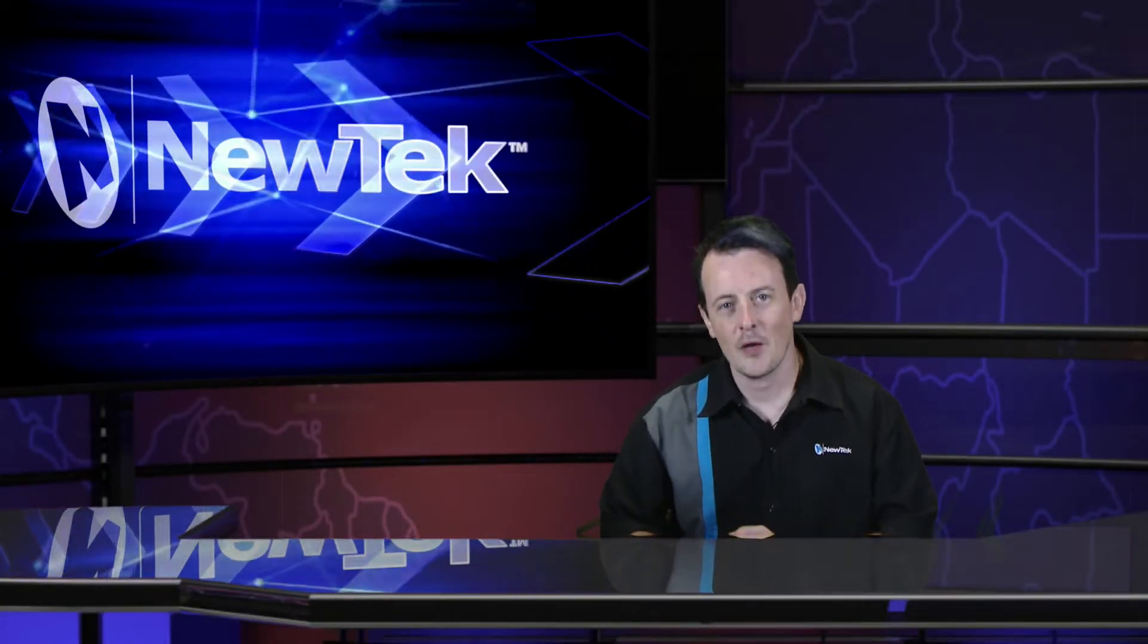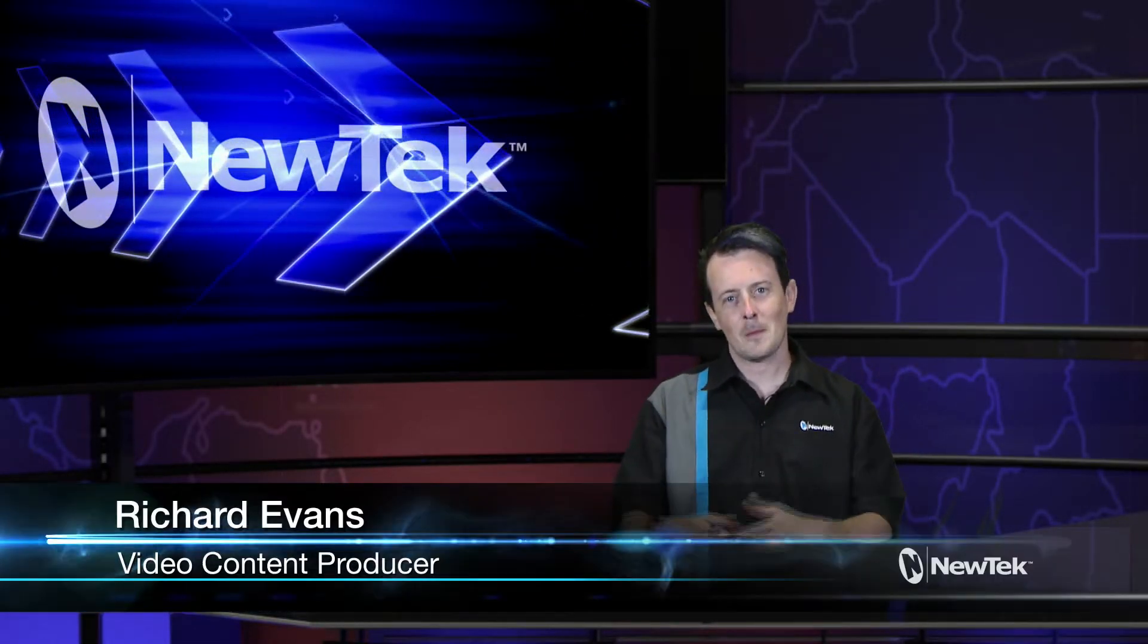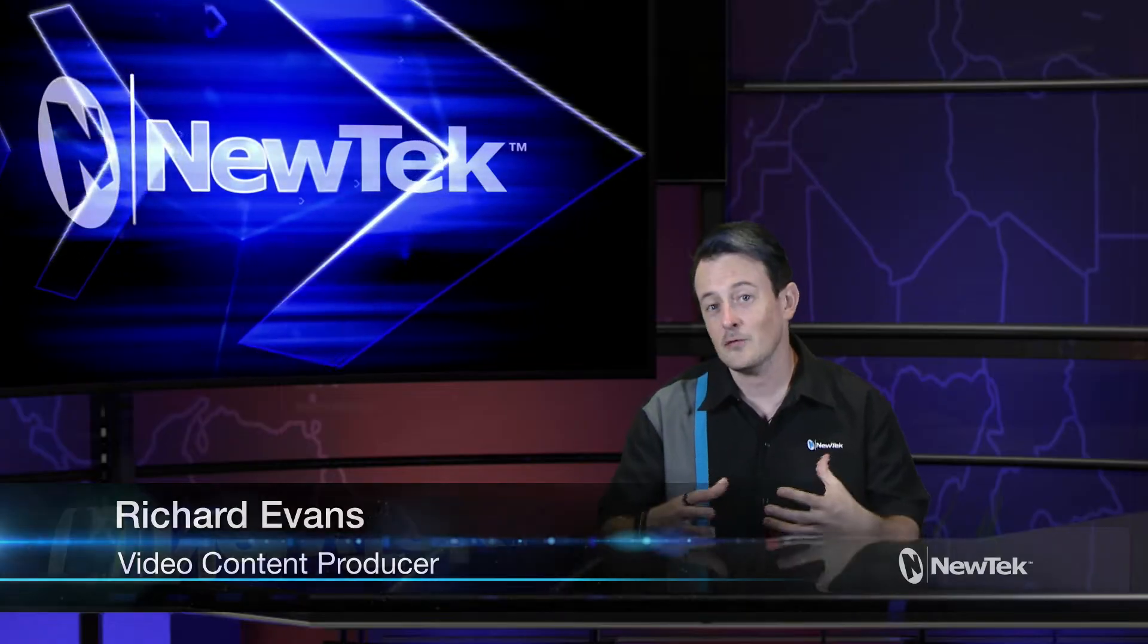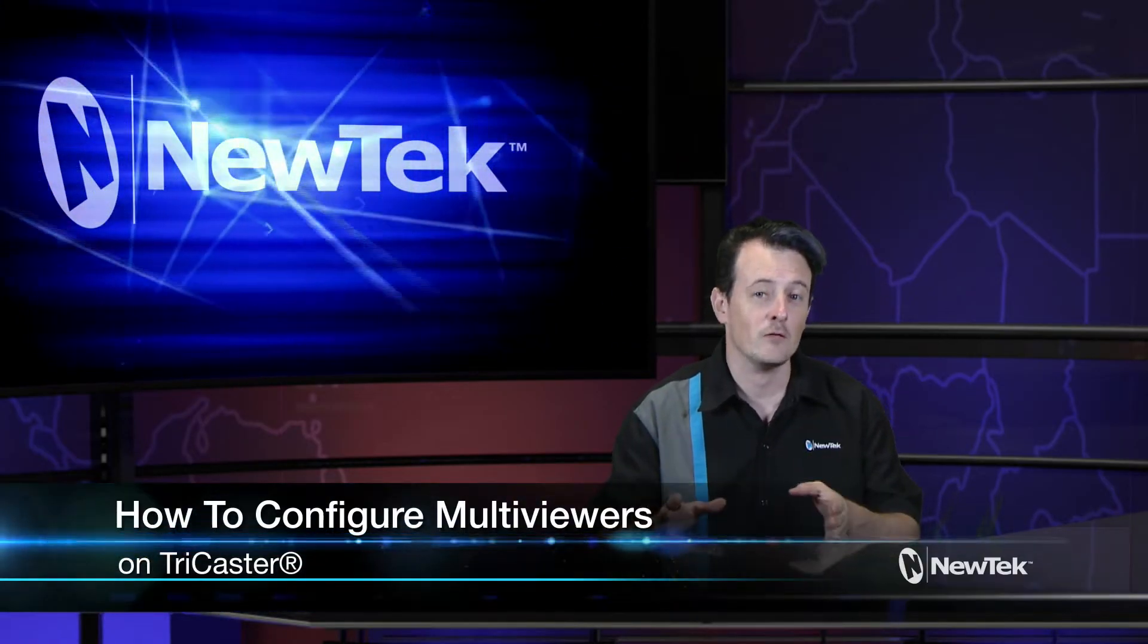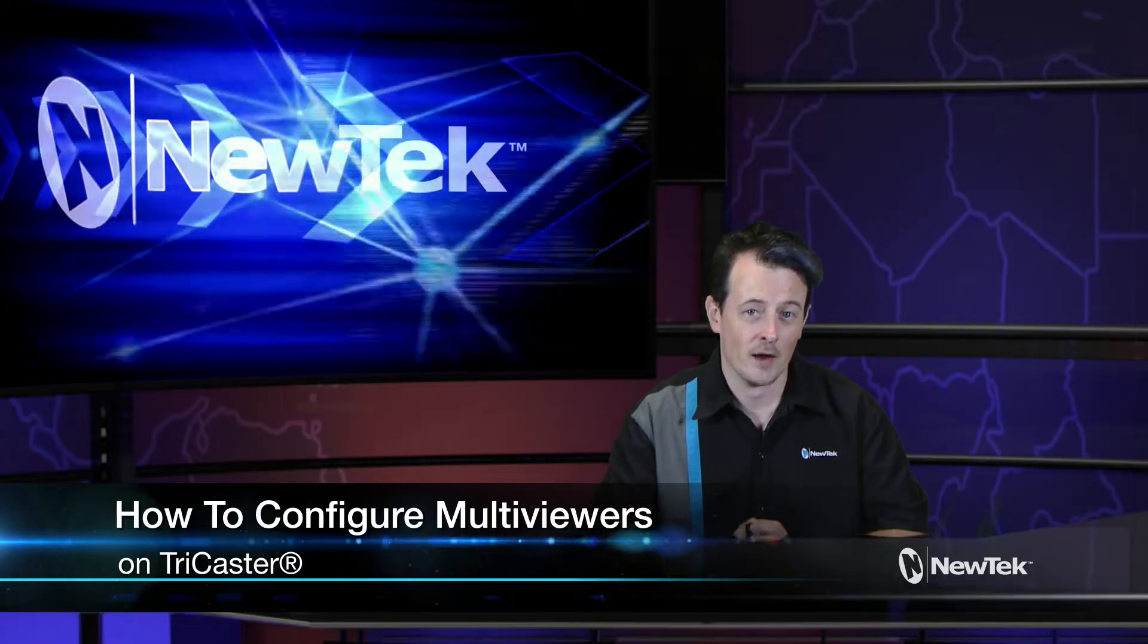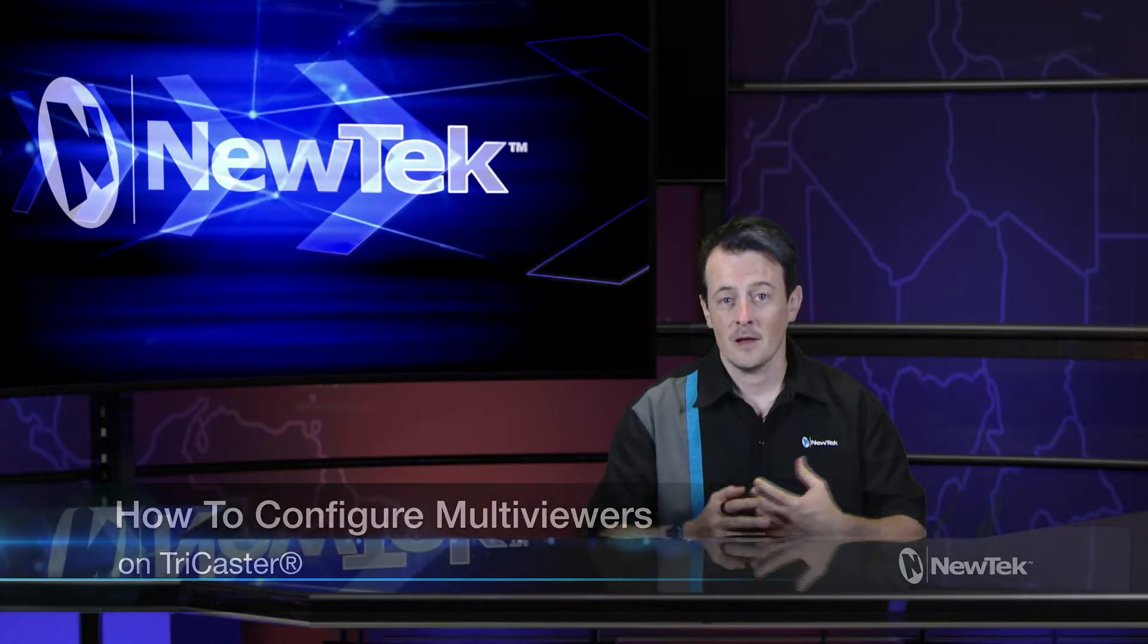Hello everyone and welcome to another edition of NewTek Tuesday Tutorials. My name is Richard Evans and in this video I want to show you how to configure the multi-viewers coming out of the back of your TriCaster.